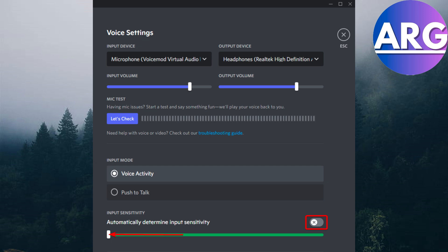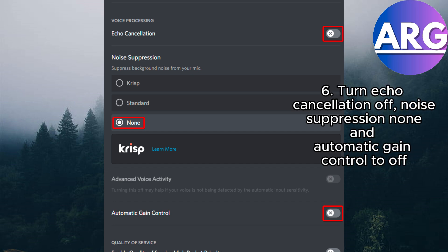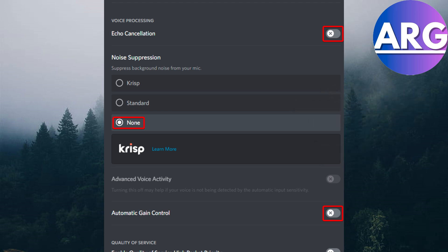Afterwards, you can head over to the advanced settings where you'll find in voice processing, the echo cancellation. You need to turn this off as well. In the noise suppression, you also have to set this to none.